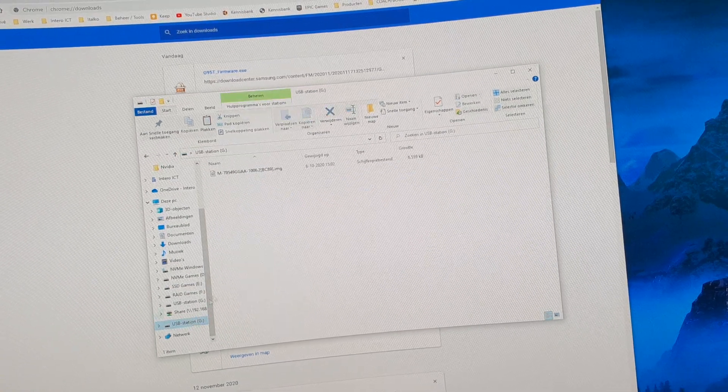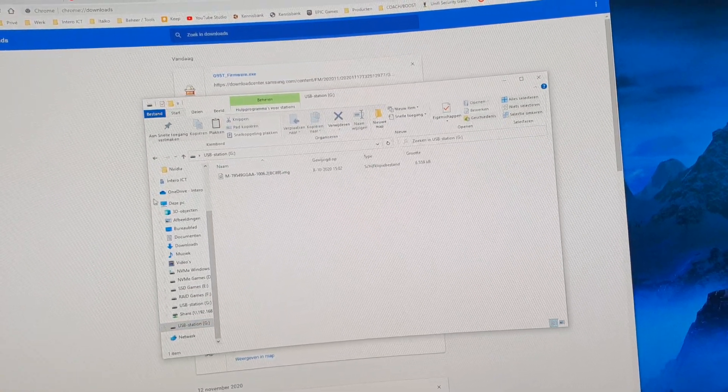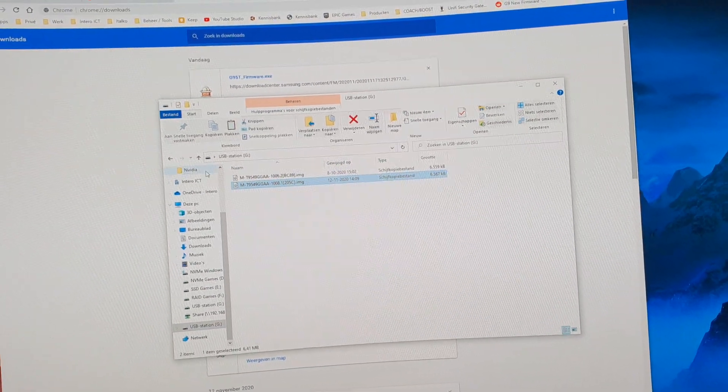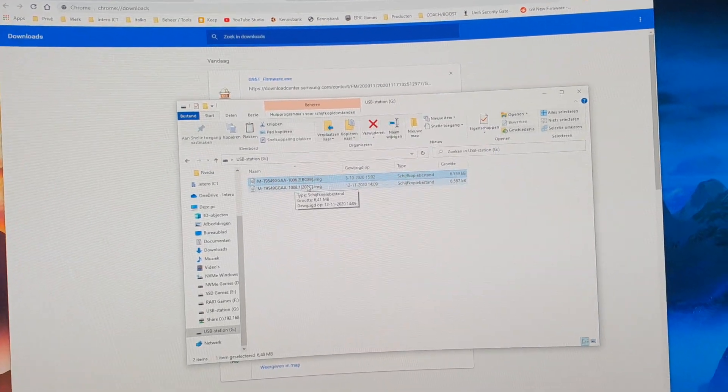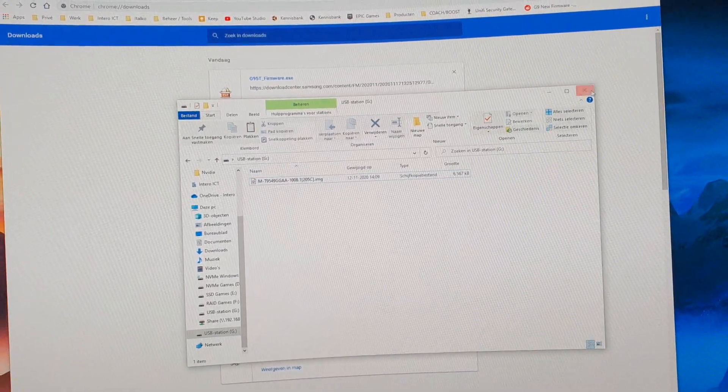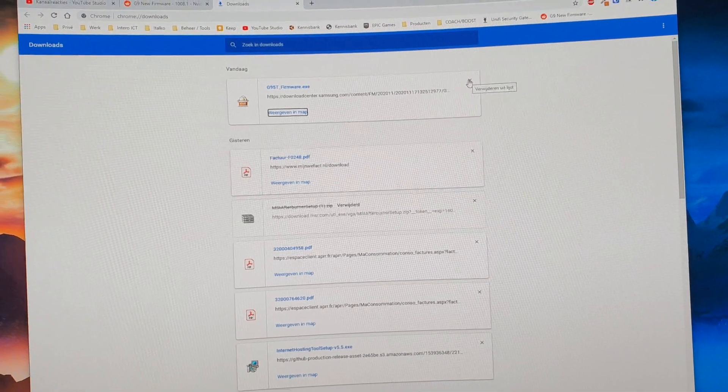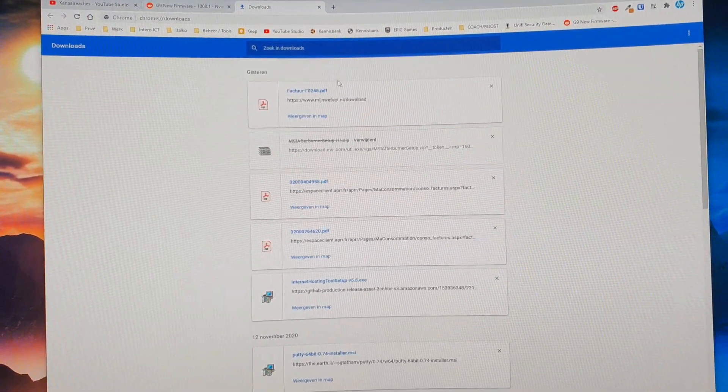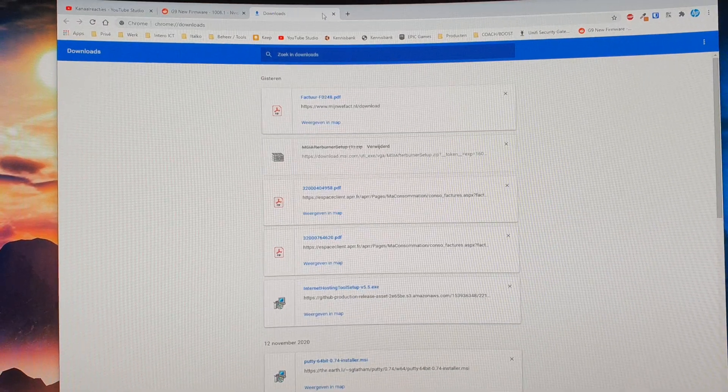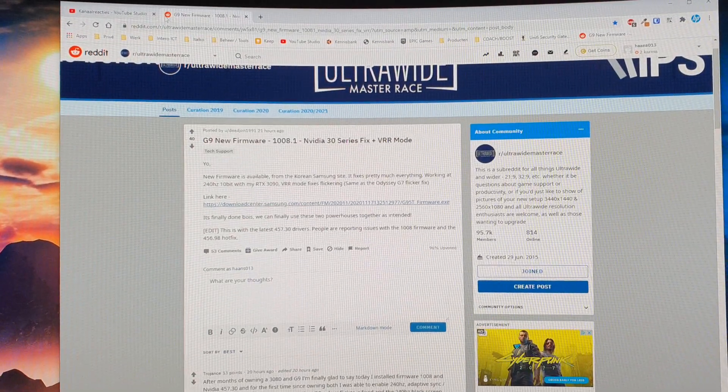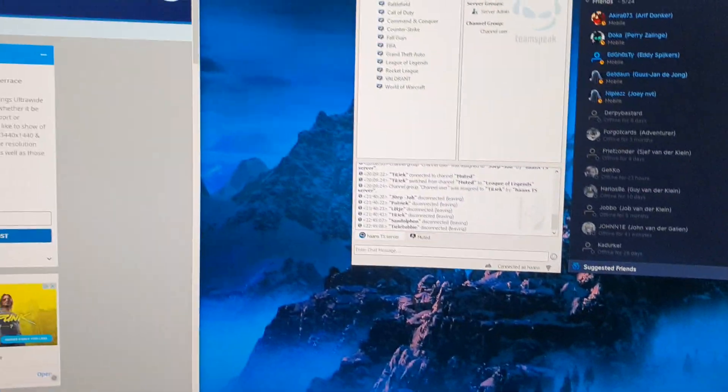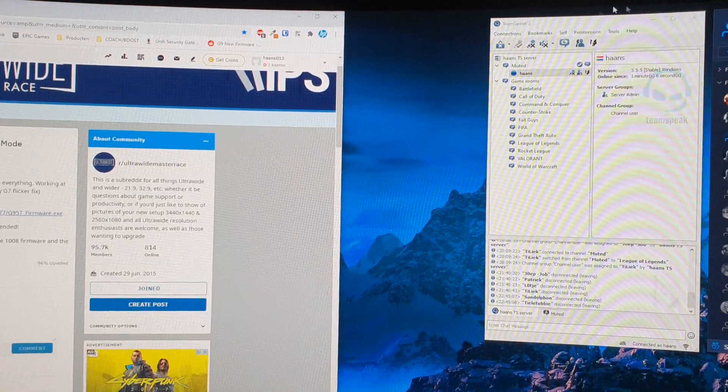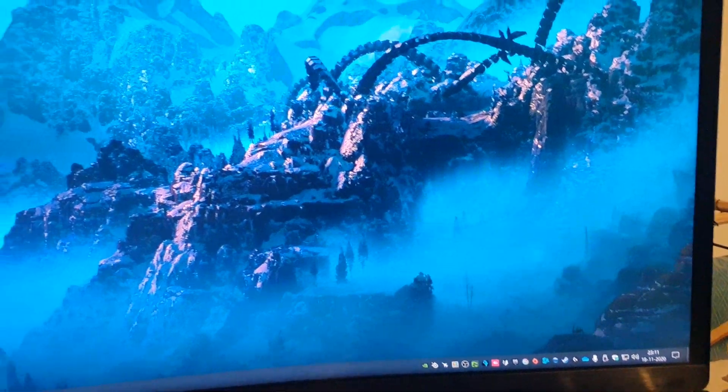Now I already put a USB drive in the back of my monitor. I don't know if I did it in the right slot but we will see about that. So I downloaded the file, I put it on the USB, and let's see what happens.